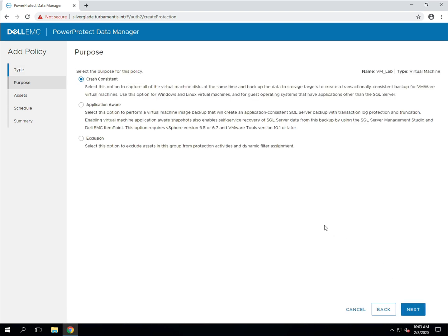There are three VM policies that you can create: crash consistent, which is a regular VM backup; application aware, which you use for Microsoft SQL server virtual machines; and exclusions, so you can specify virtual machines that won't be protected via dynamic policies. I'm just going to use the crash consistent option here.